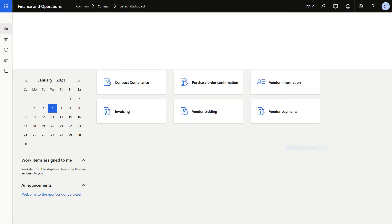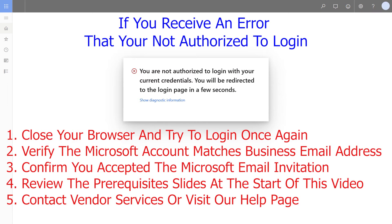You're then logged in to Vendor Services. If you receive an error that you're not authorized to log in, close your browser and try again. Then verify the Microsoft account you're using matches the business email address used during sign-up.